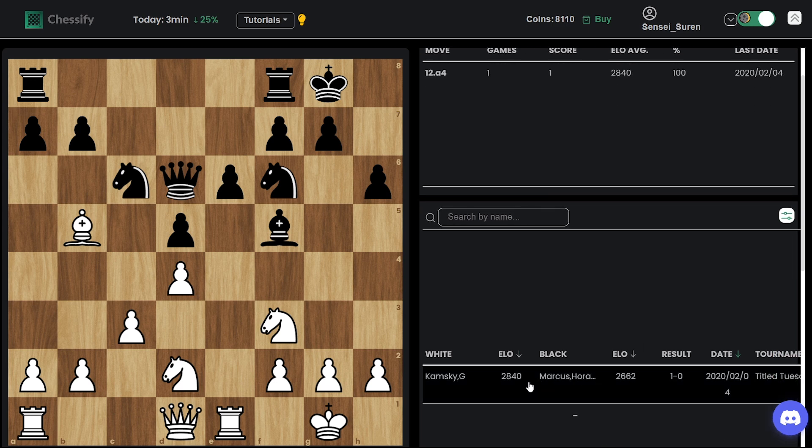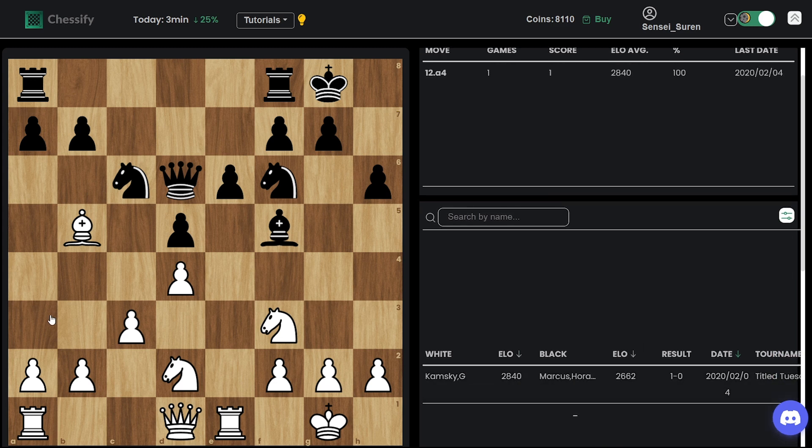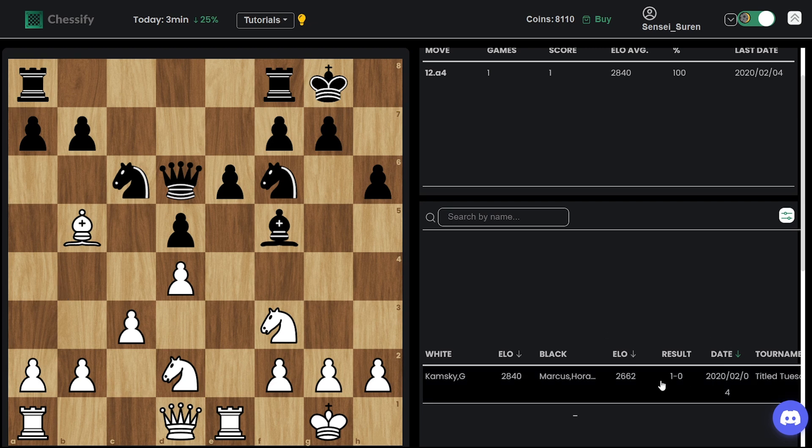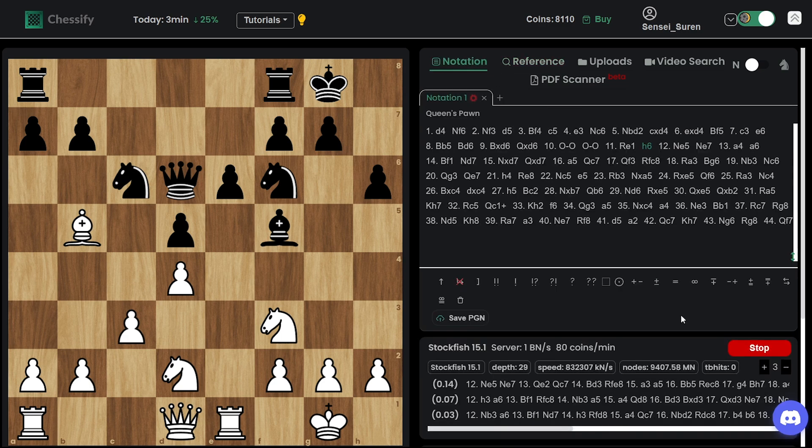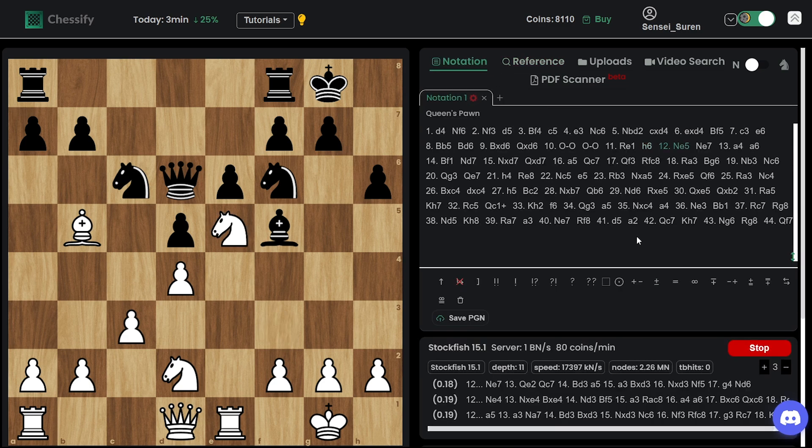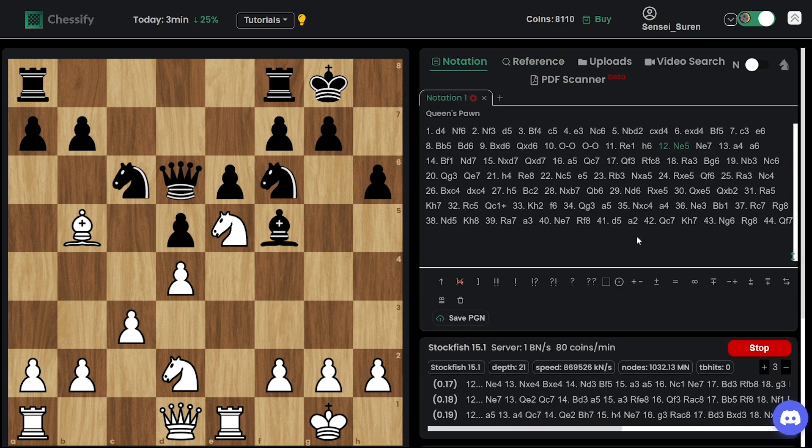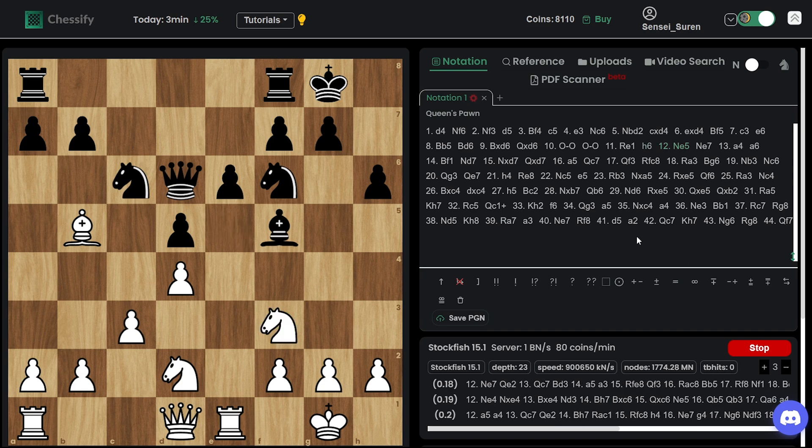And before this Gata Akamski had made a 4 move in 2020, that game he won. Okay, now let's turn to our stockfish and see what's going on.